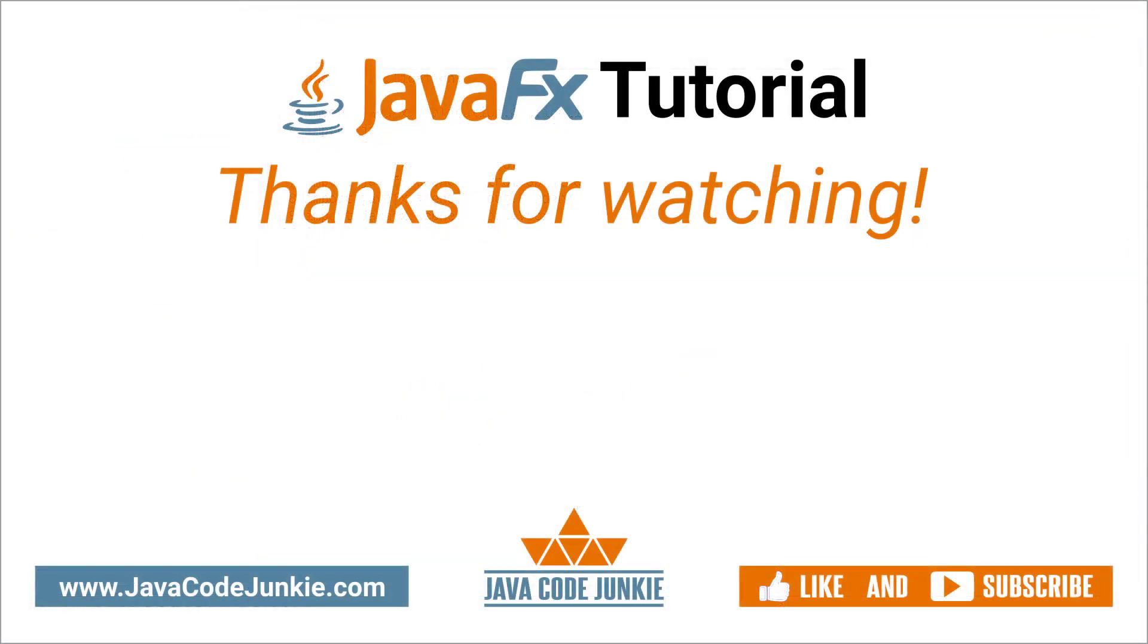If you enjoyed this video, please give it a thumbs up and consider subscribing so that you don't miss any future content when I release new videos. Thanks for hanging out with me again today. I really appreciate it, and I hope to see you again in the next video. Until then, stay safe and keep on coding.